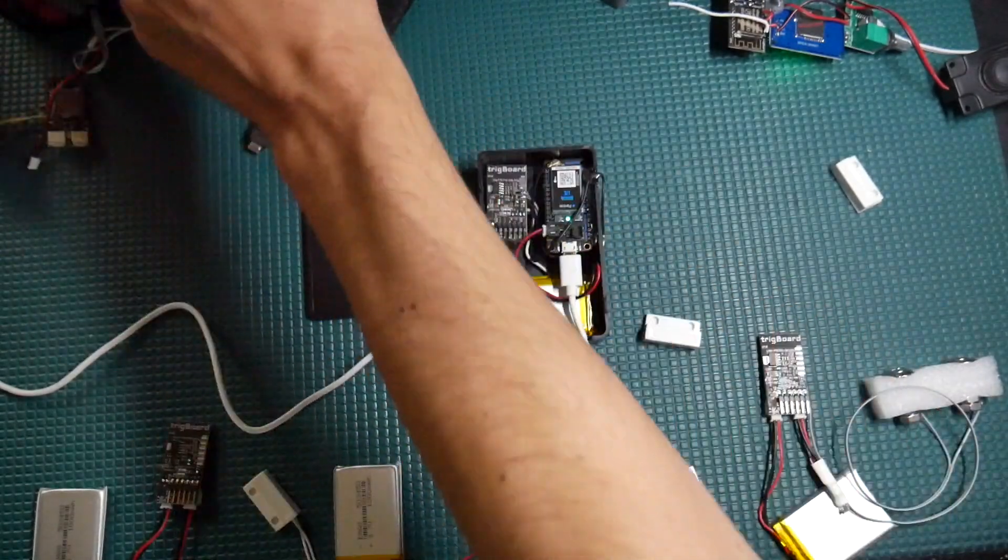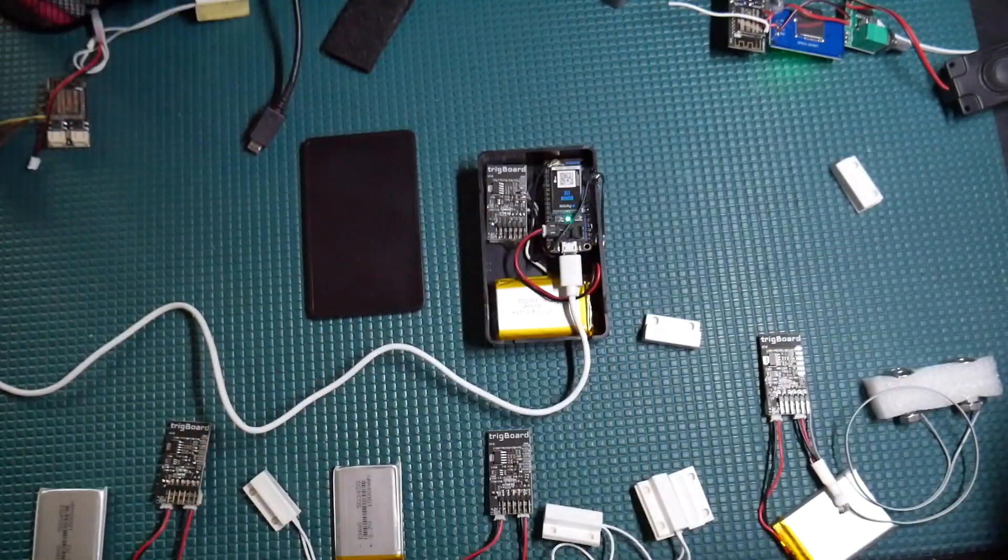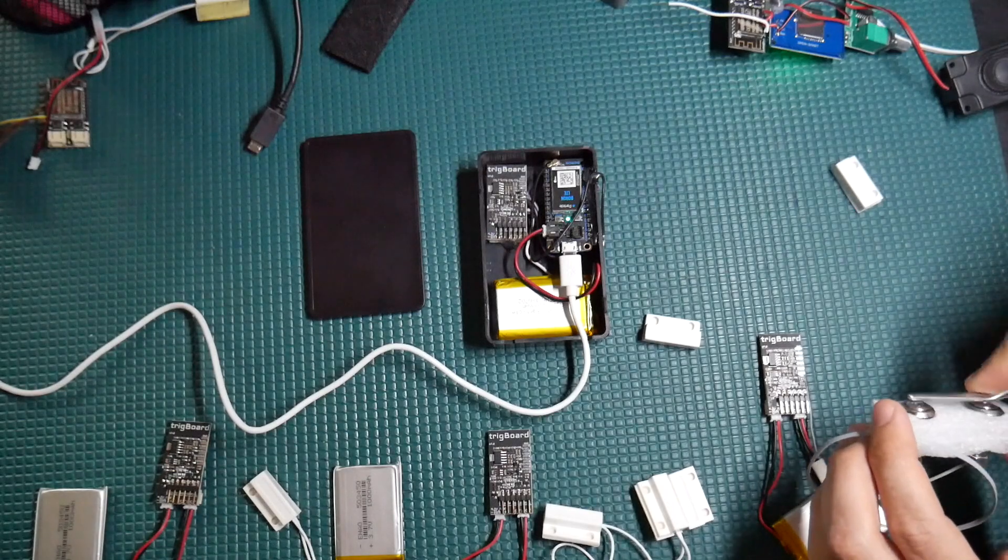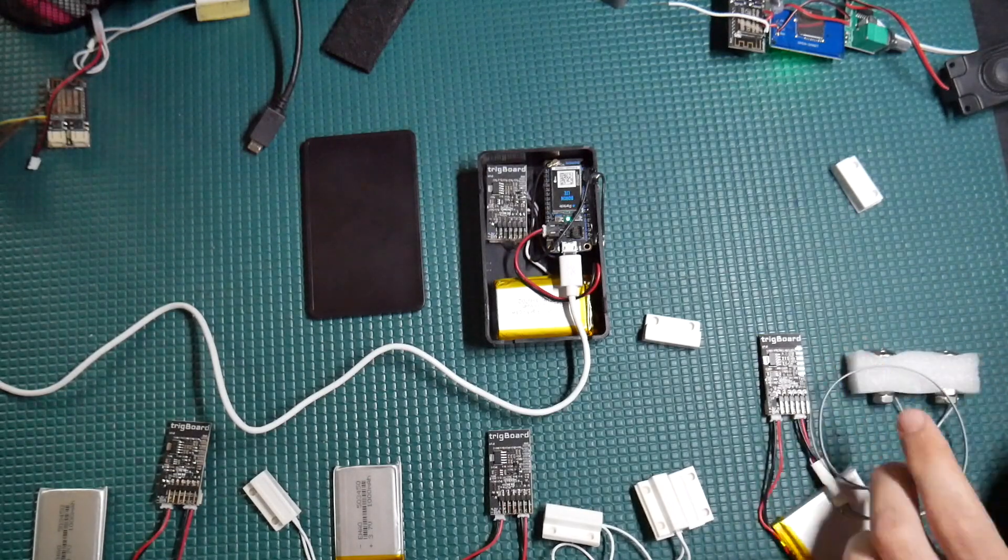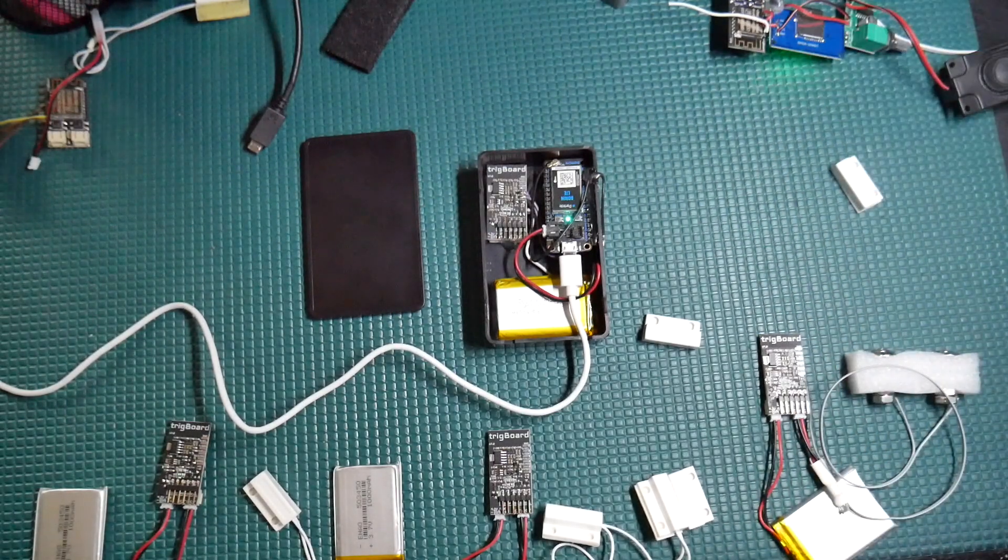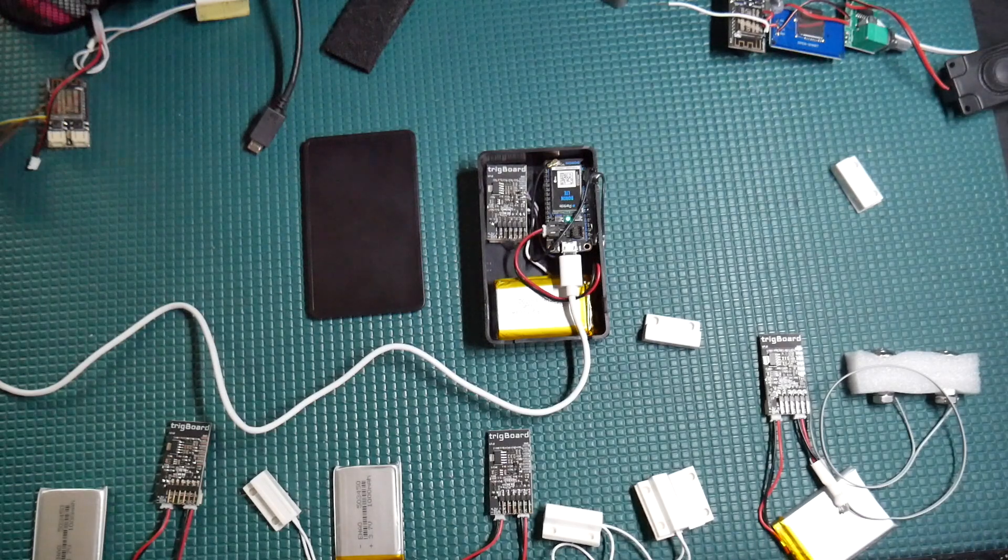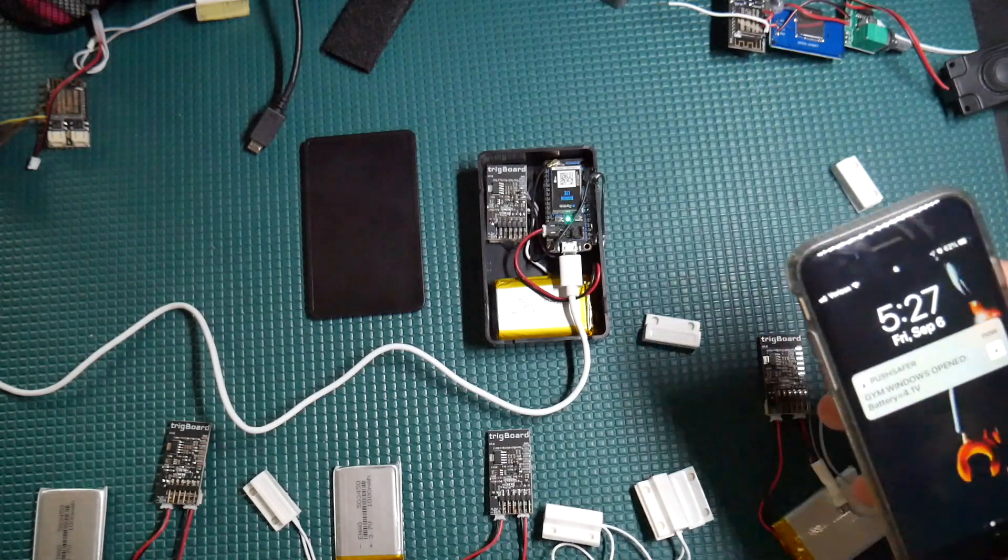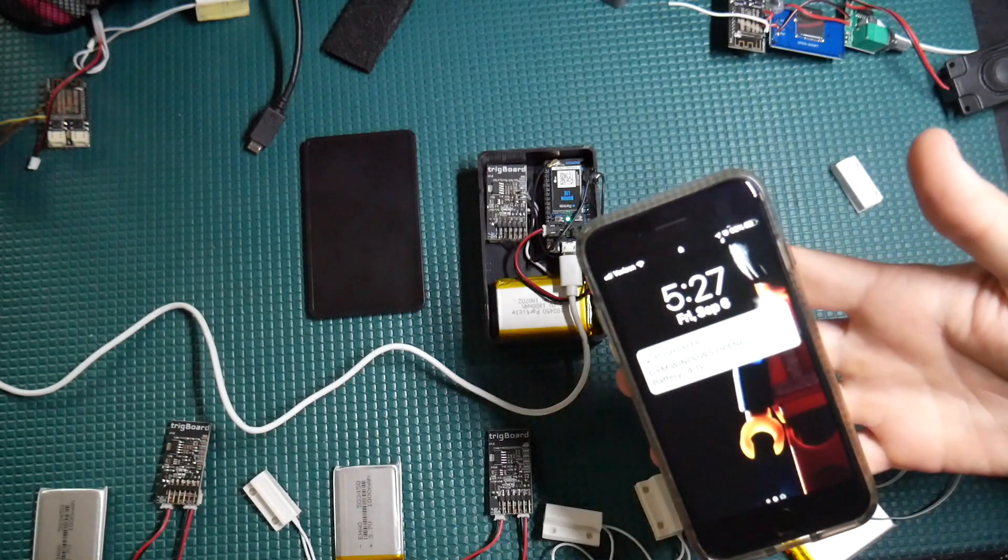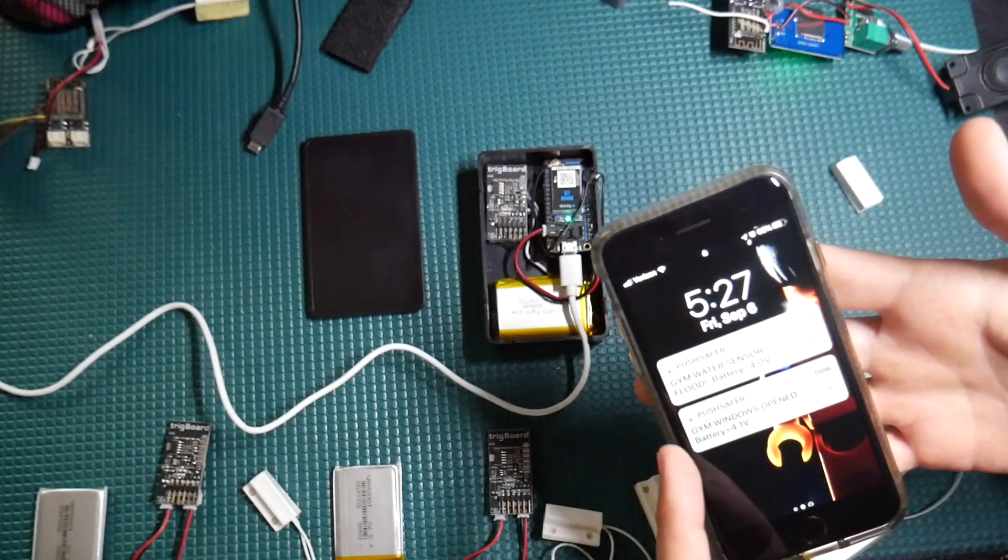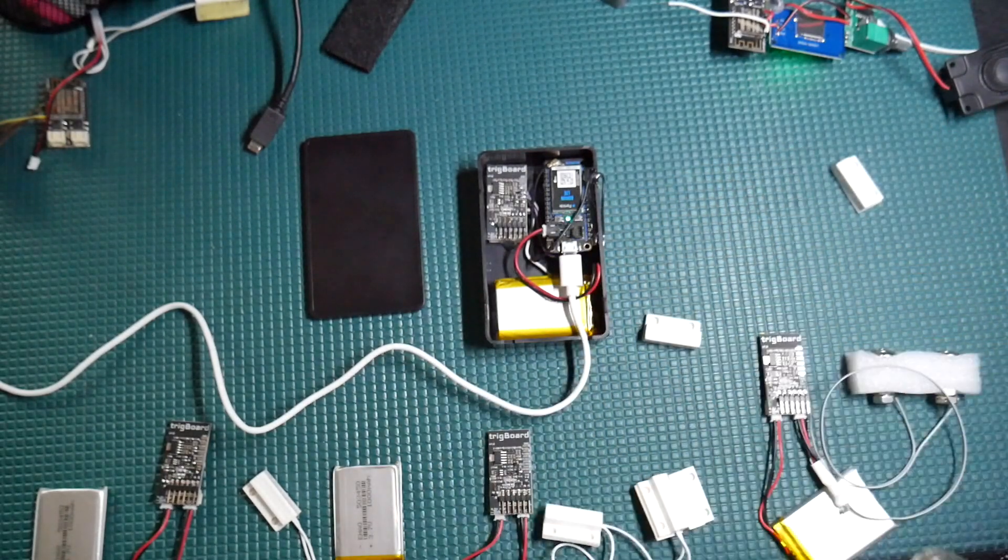And then finally, let's create a flood. So I'm just going to short this out. Water has been detected in the gym. I repeat, water has been detected in the gym. And we get the push notification on the smartphone.